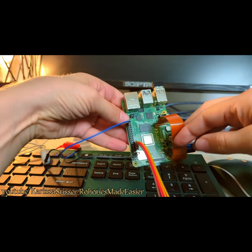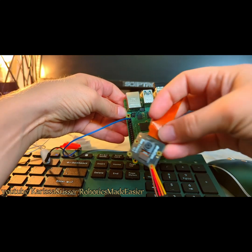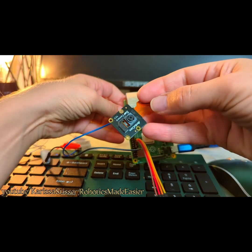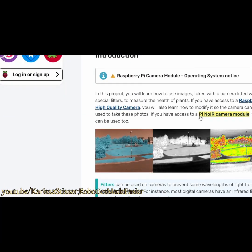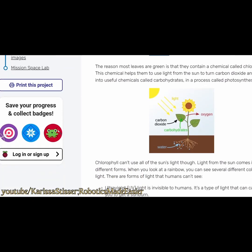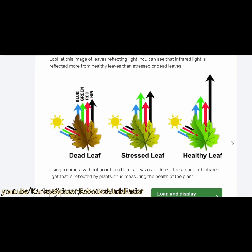I have a no IR camera because my original plan was to piggyback off an existing tutorial using a no IR camera to detect the health in plants.